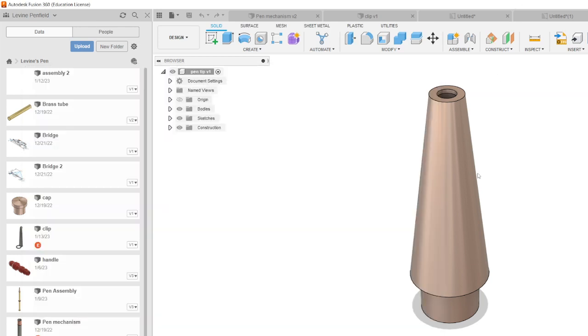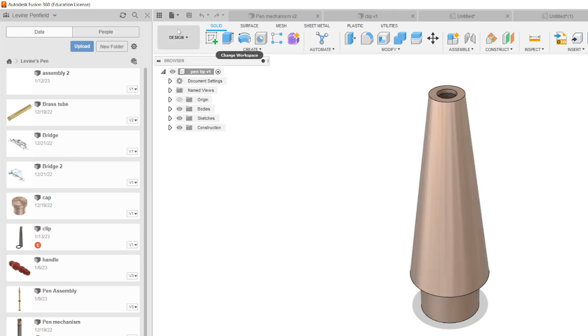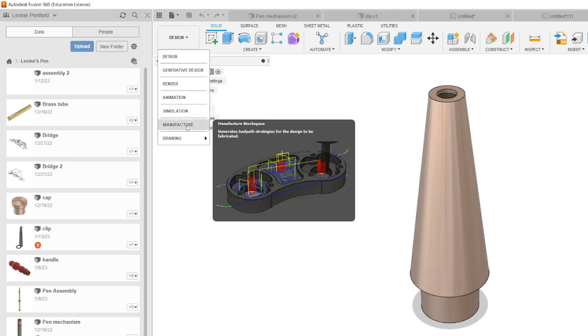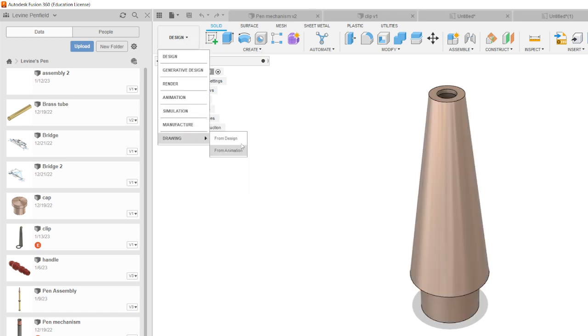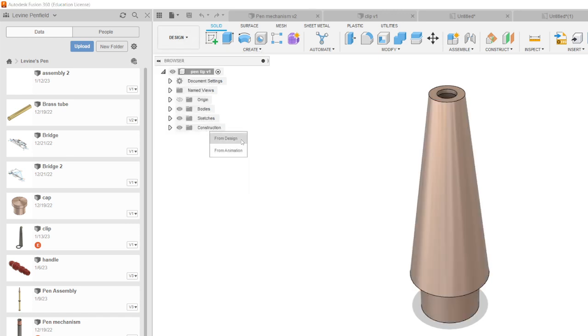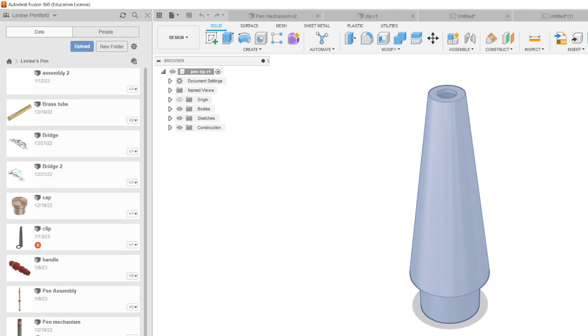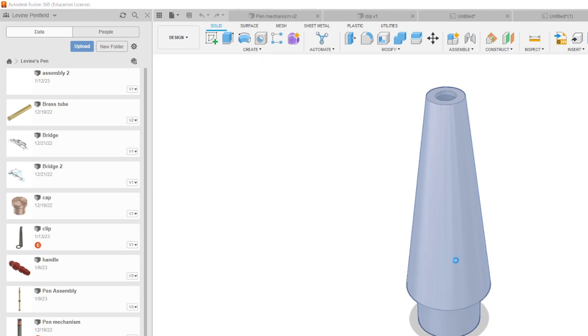The pen tip presents the same issues we had with the pen mechanism. The inside is going to be basically impossible to dimension because we can't dimension to hidden lines and there's nothing that we can see. So I'm going to switch to size A paper here again.